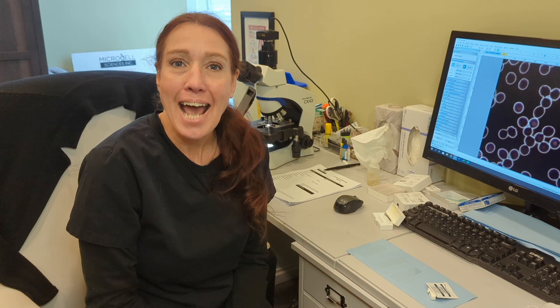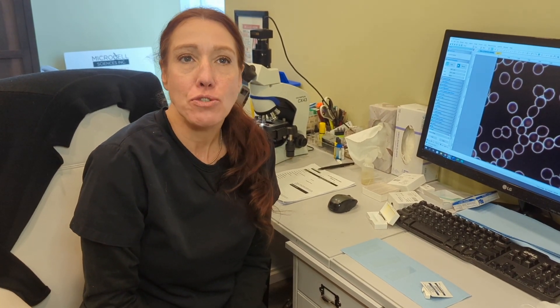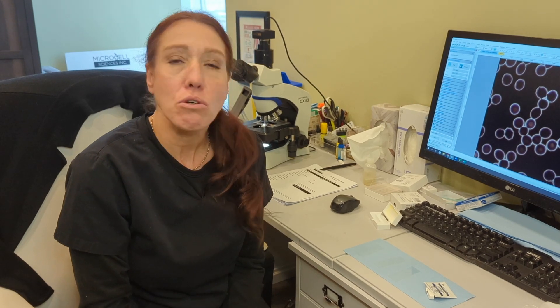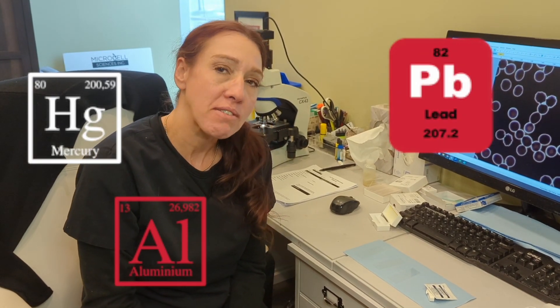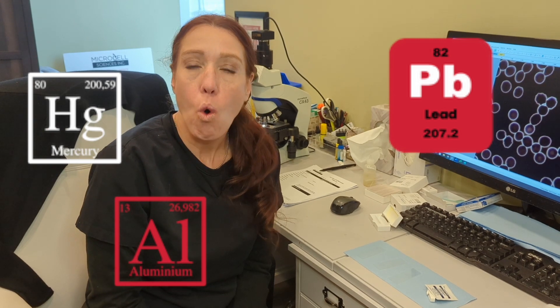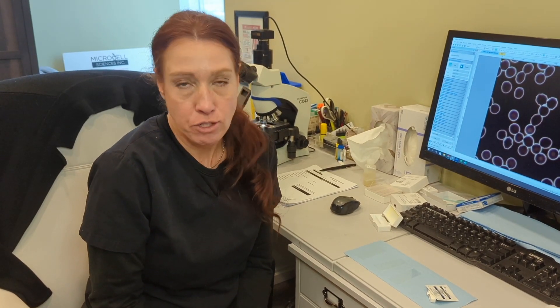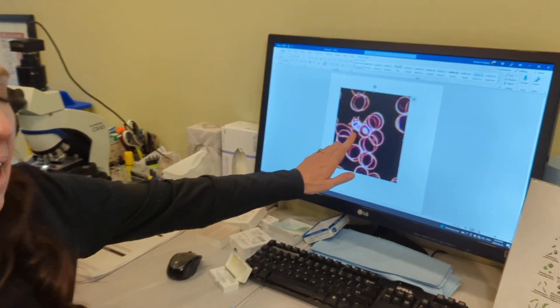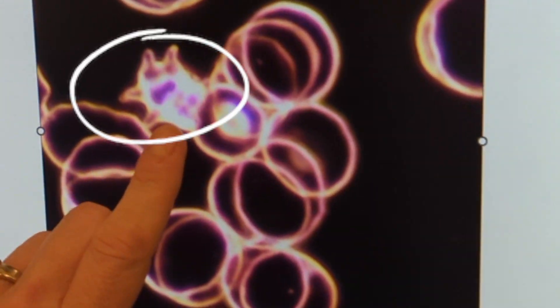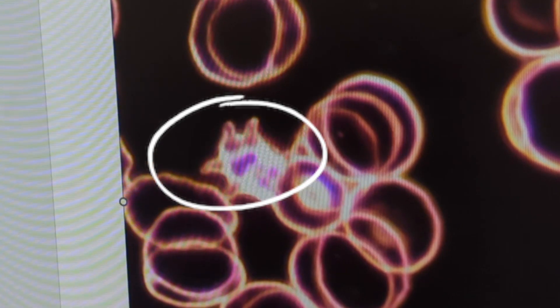Live blood can determine and dictate certain types of metals in the system. It looks really peculiar in the blood — very spiky — because what happens is, as metals such as mercury, lead, aluminum, and things like that pass through the bloodstream or you've ingested from whatever it may be, it dries the bilayer of the cell out. I'm going to show you an image of what live blood cell would look like, and this is what a metal will look like — see how it looks very spiky, like it would cut you almost.